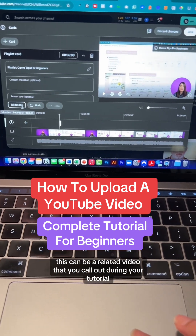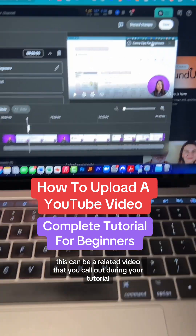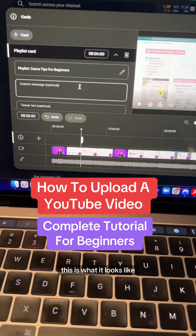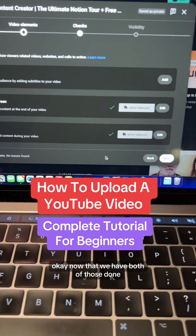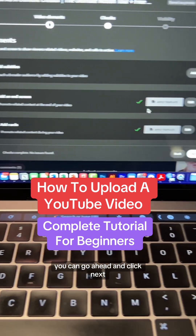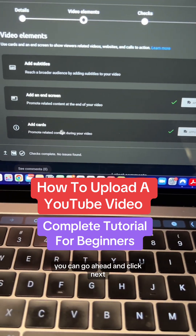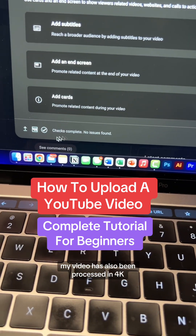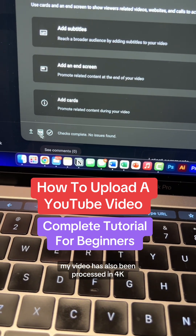Next, you can also add a card if you like. This can be a related video that you call out during your tutorial. This is what it looks like. Now that we have both of those done, you can go ahead and click Next.